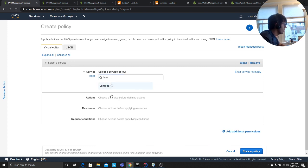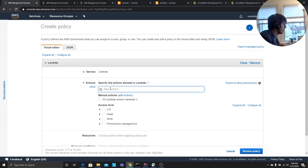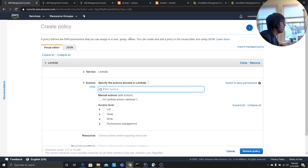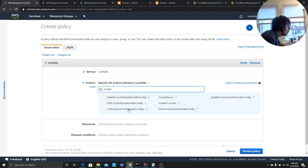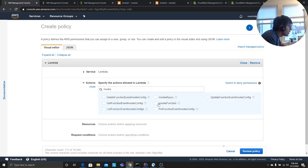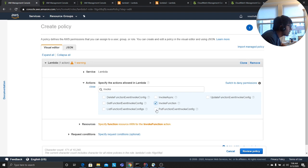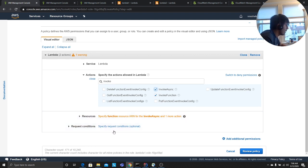In the action you want to... what was that? Invoke. So here you want to say invoke function and invoke async. Both of them you want to run.